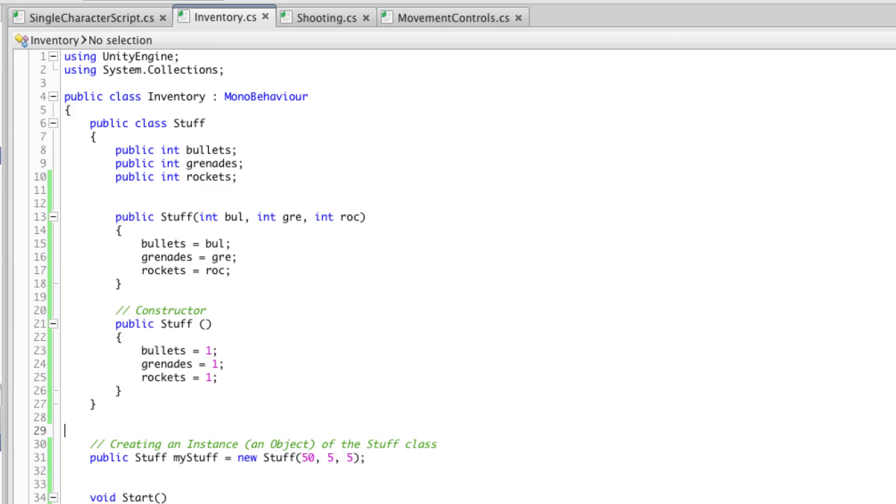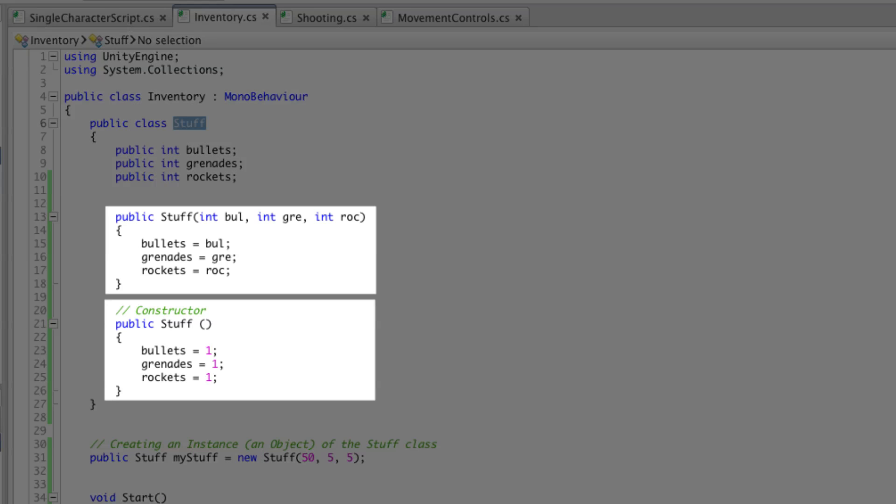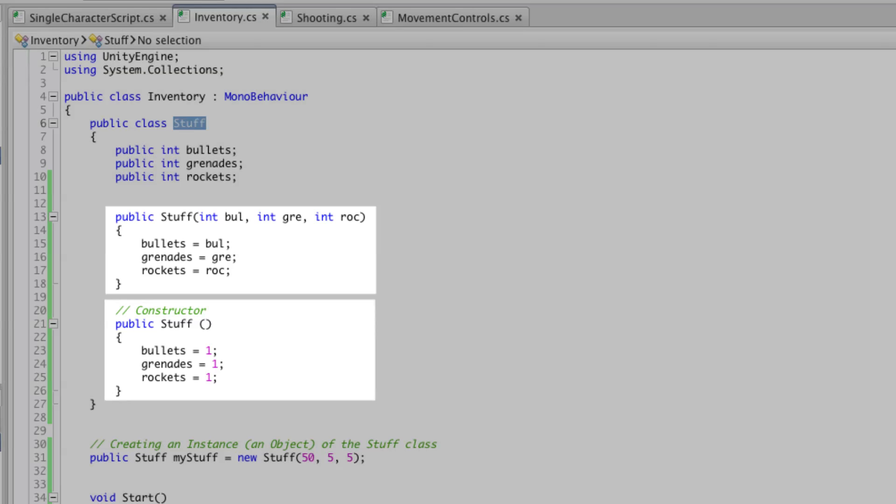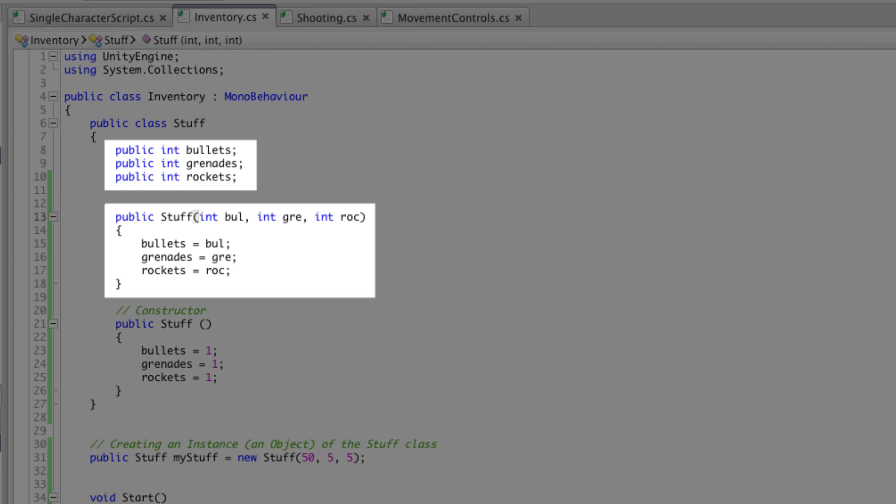A few things to note about constructors. First off, the name of the constructor is always the name of the class. Constructors never have a return type, not even void. A class can have multiple different constructors, but only one of them gets called when an object is initialised. For example our first constructor sets up values for these three integers.